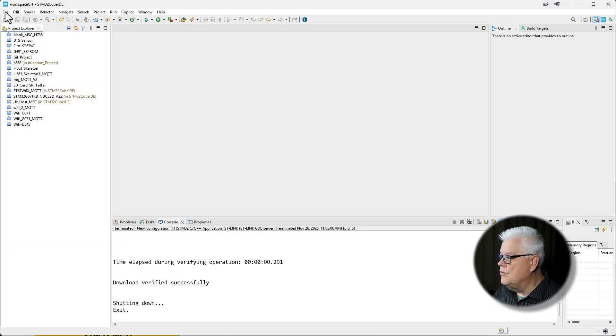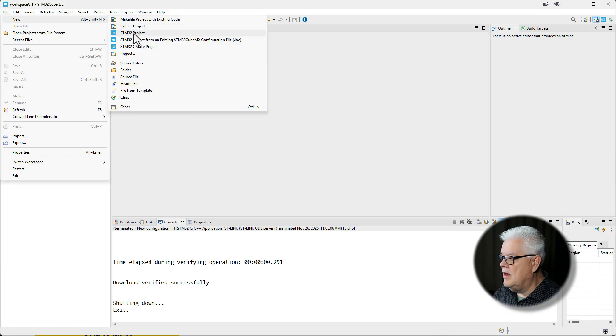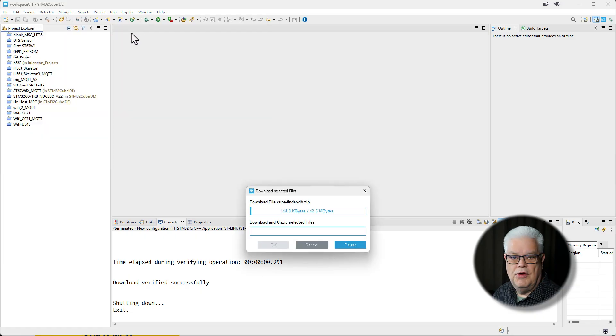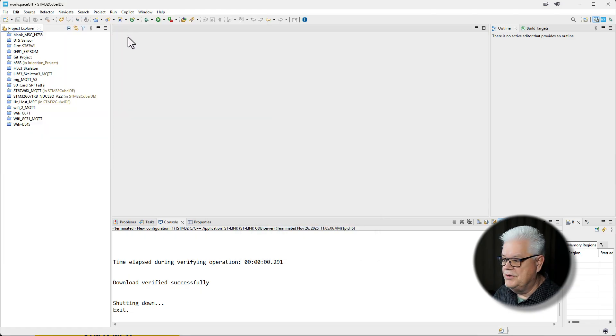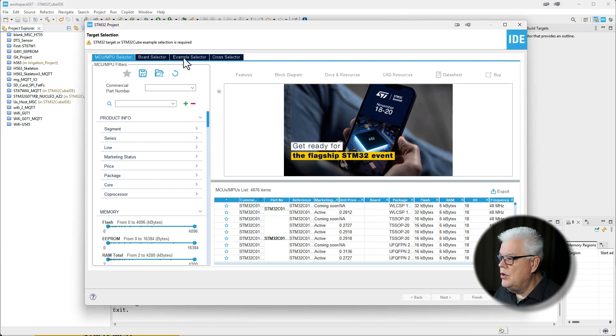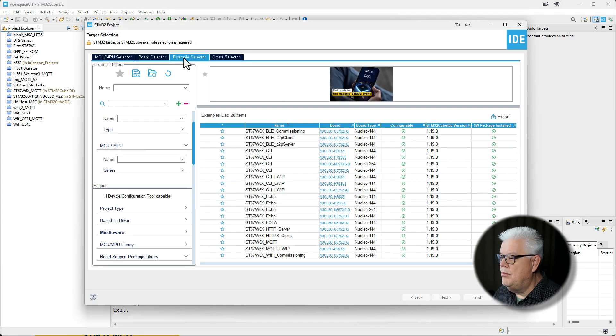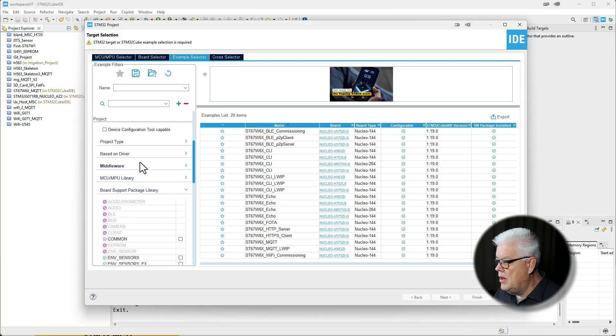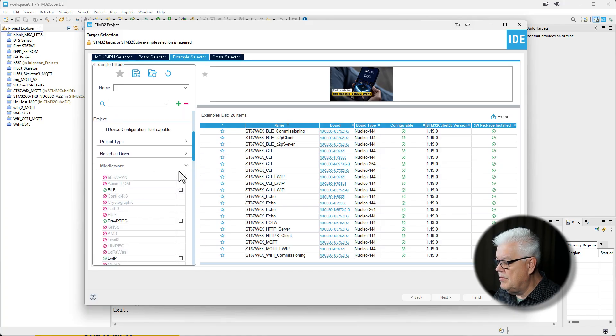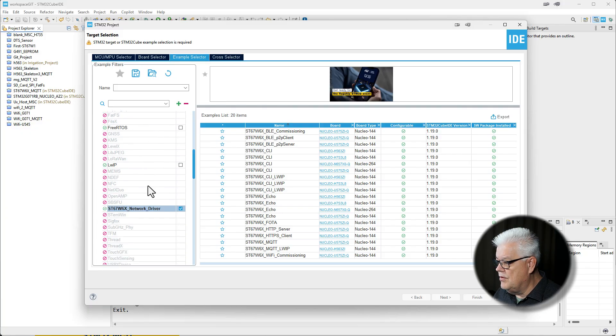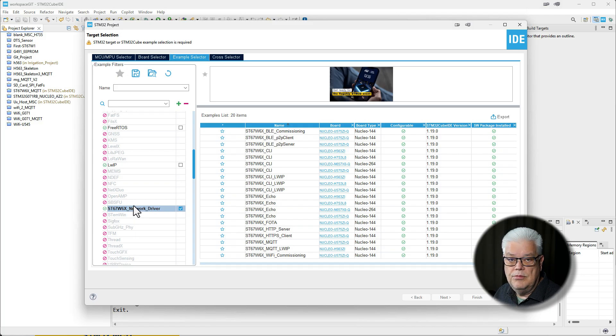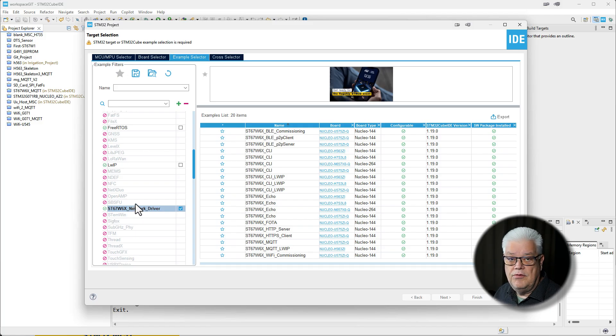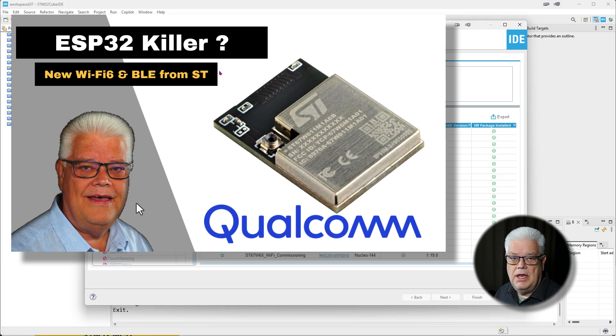We run with file, new and STM32 project. It can take some time before all the dependencies have started. So now this has started and we go under example selector and then down to the tab middleware. We expand the middleware and then look for the network driver for the ST67 which we installed the X-cube packages in the last video. If you haven't, just go back to the last video and I will show you how to do it.